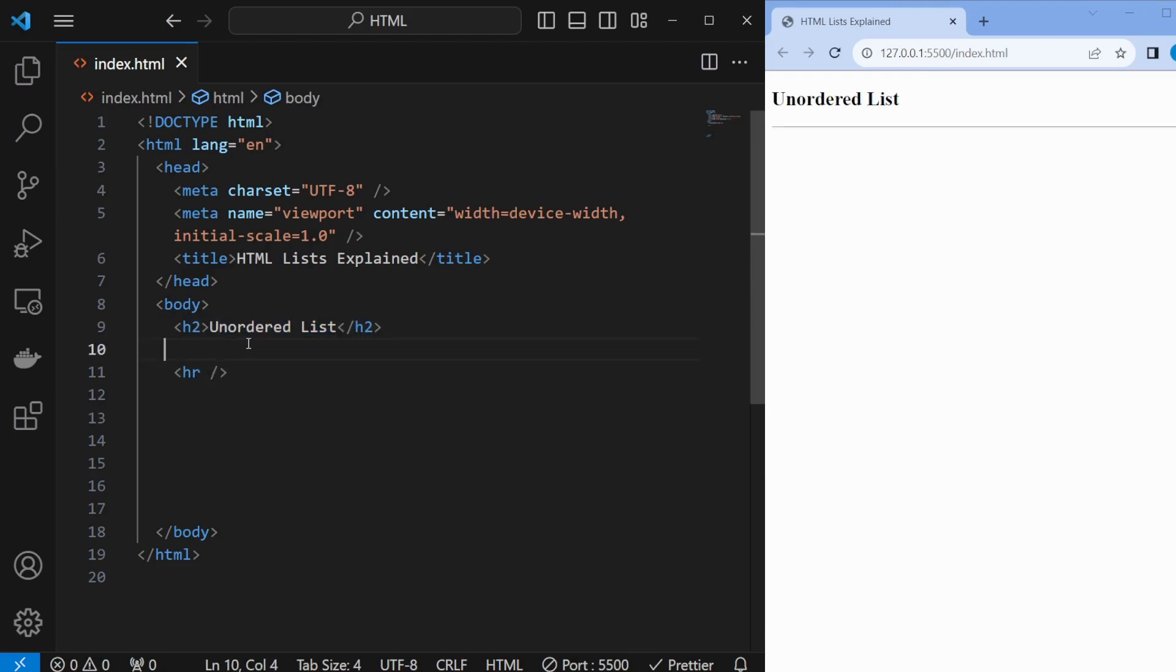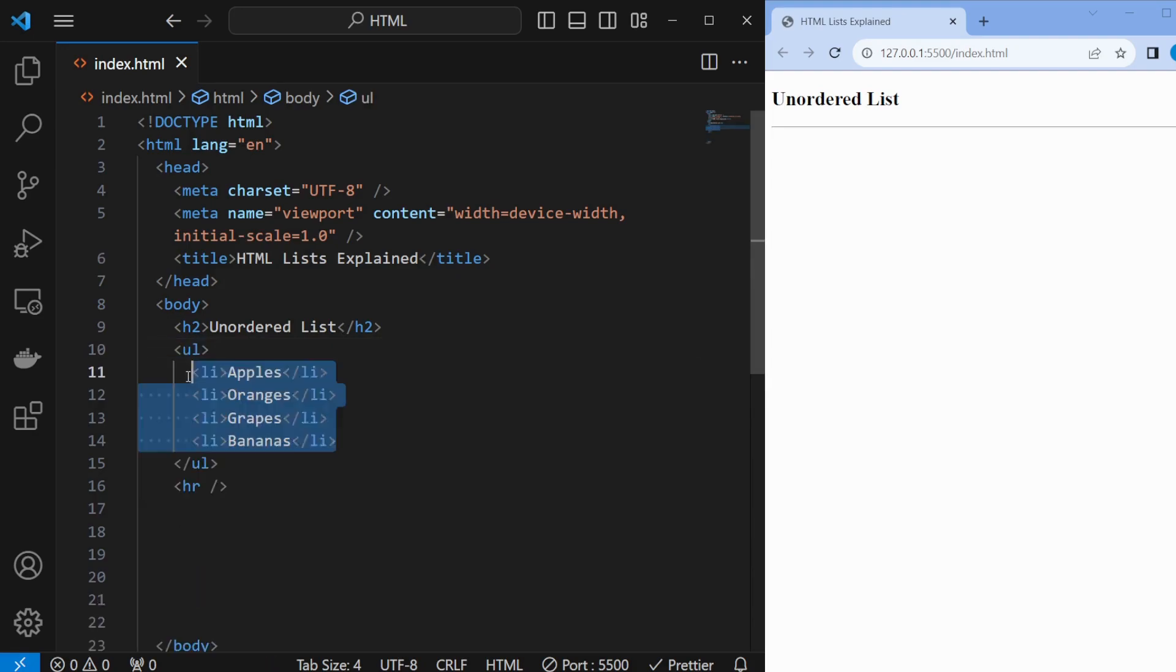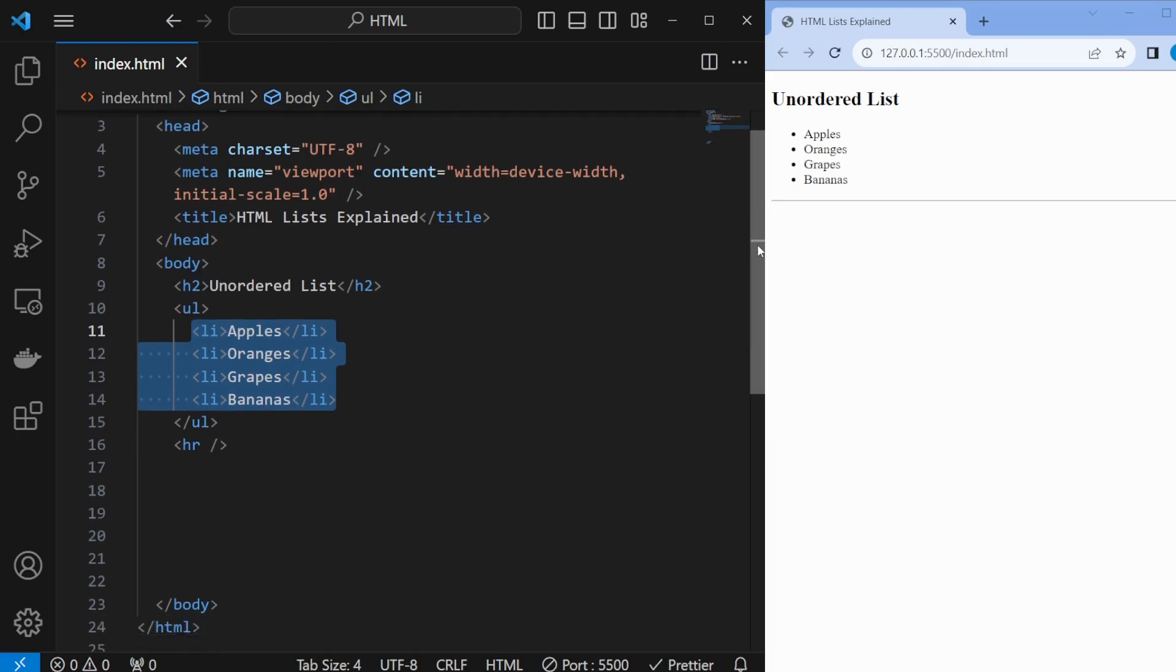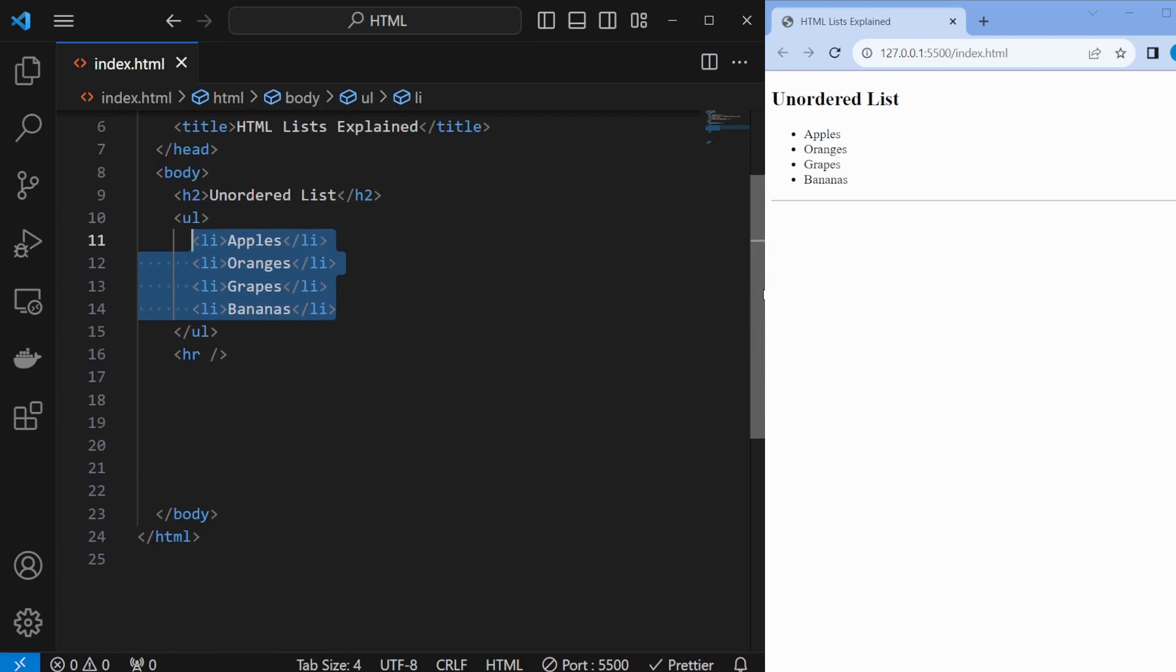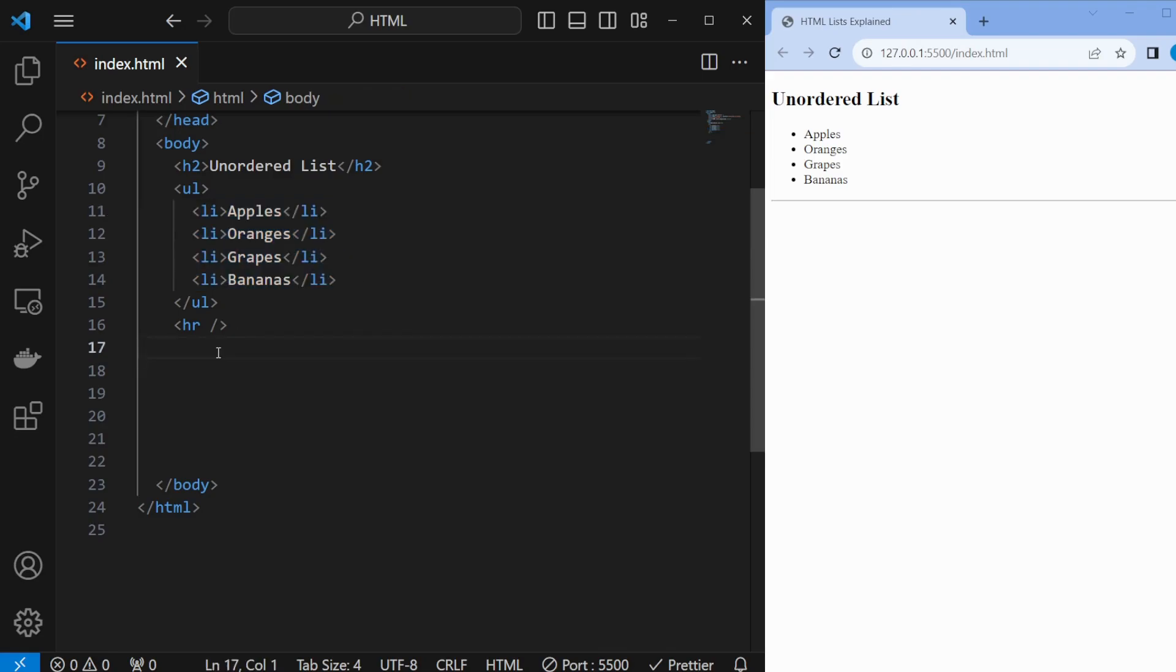To use it, simply wrap your list items within the opening and closing ul tags. Then write down each list item nested within the ul tags with opening and closing li tags. The result is a neat bulleted list.